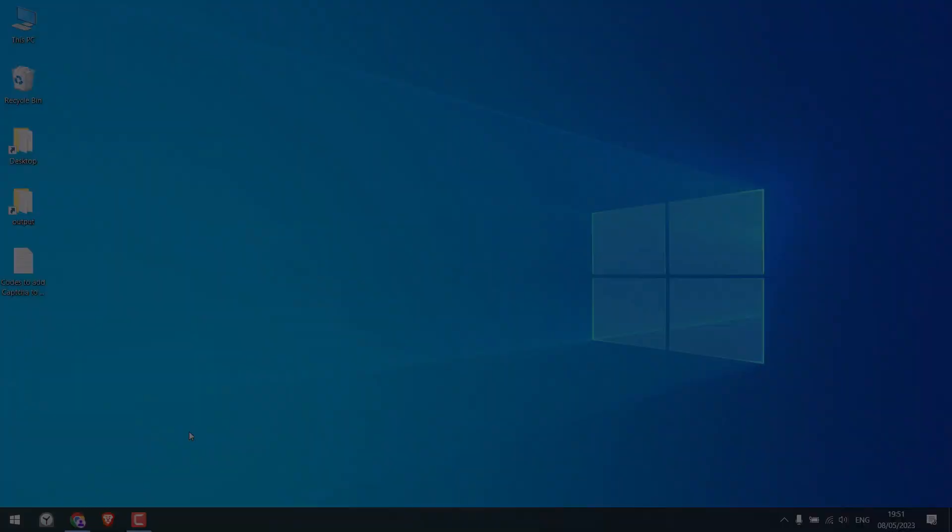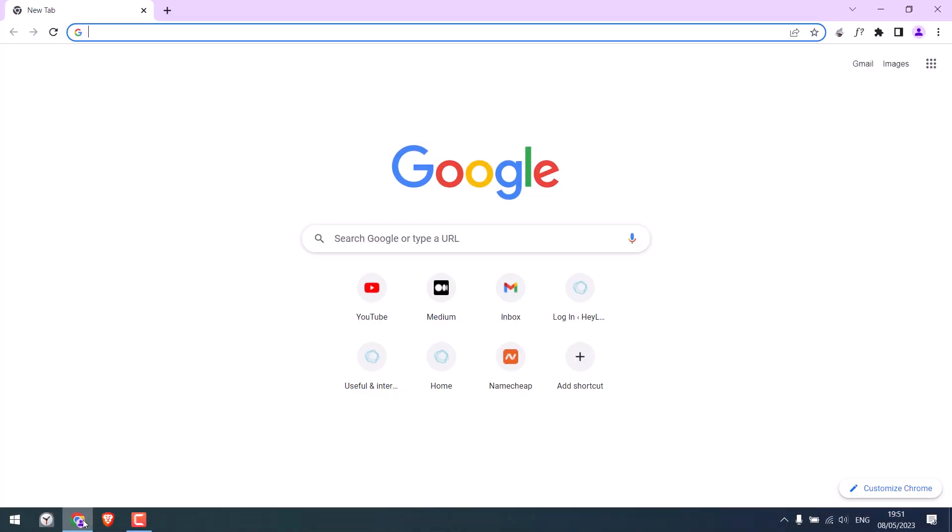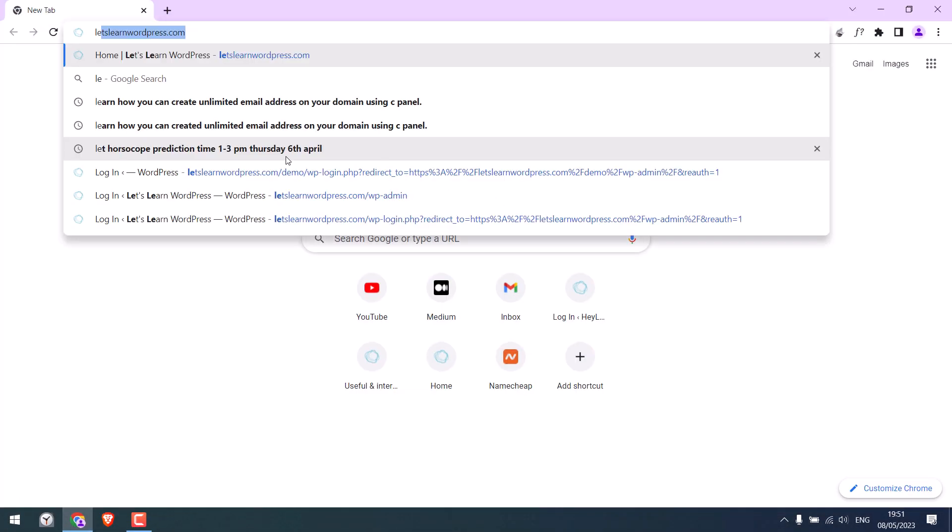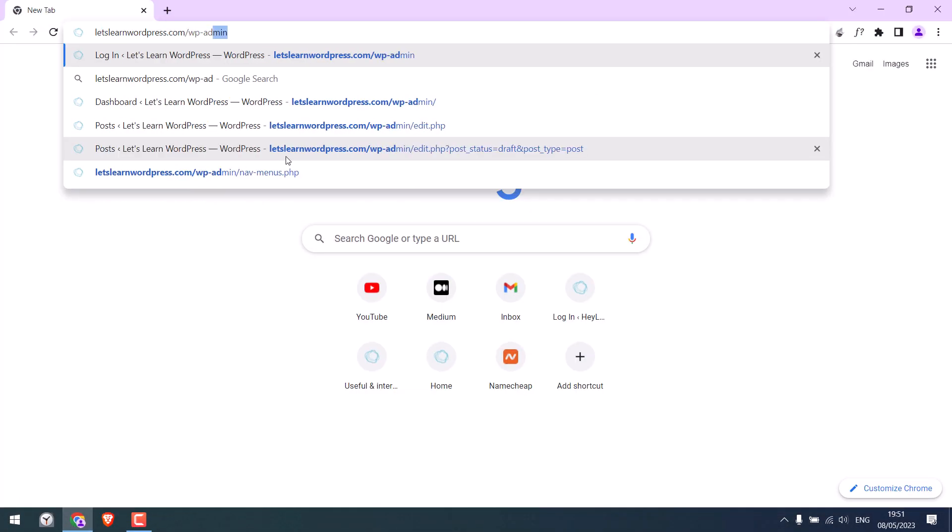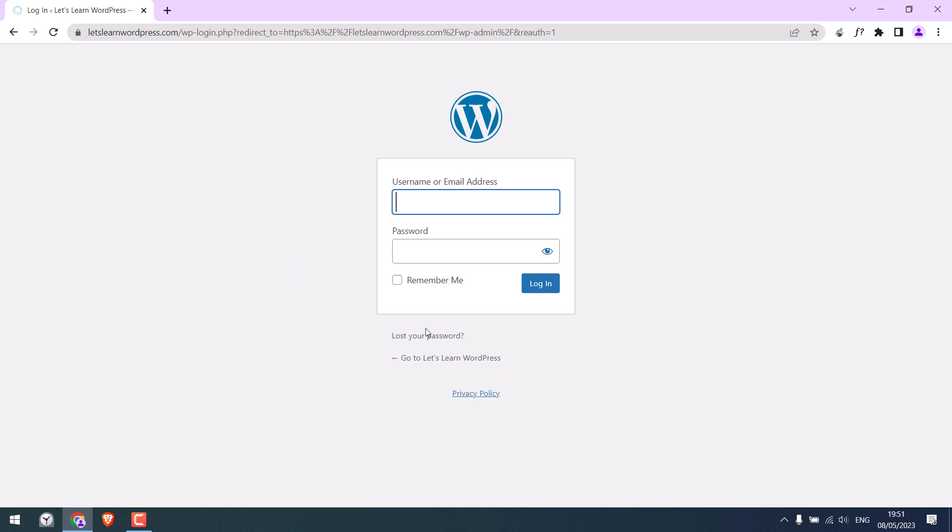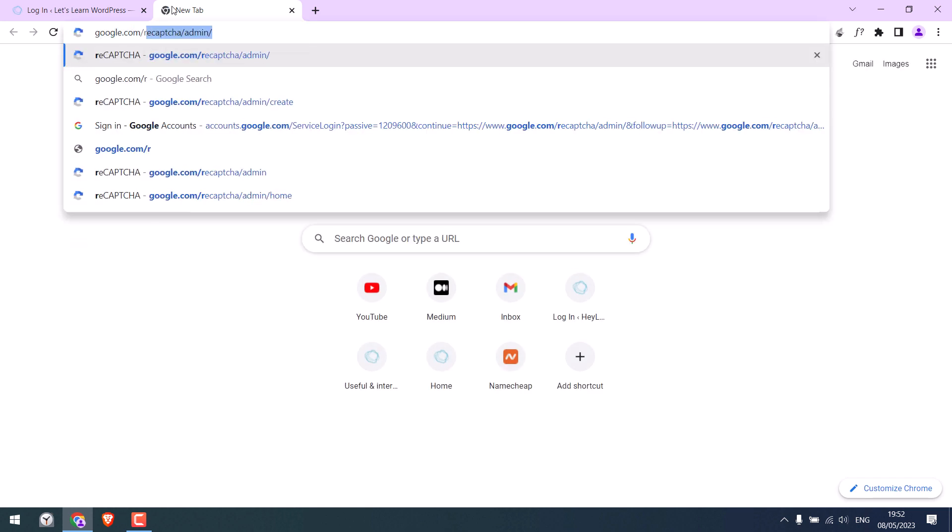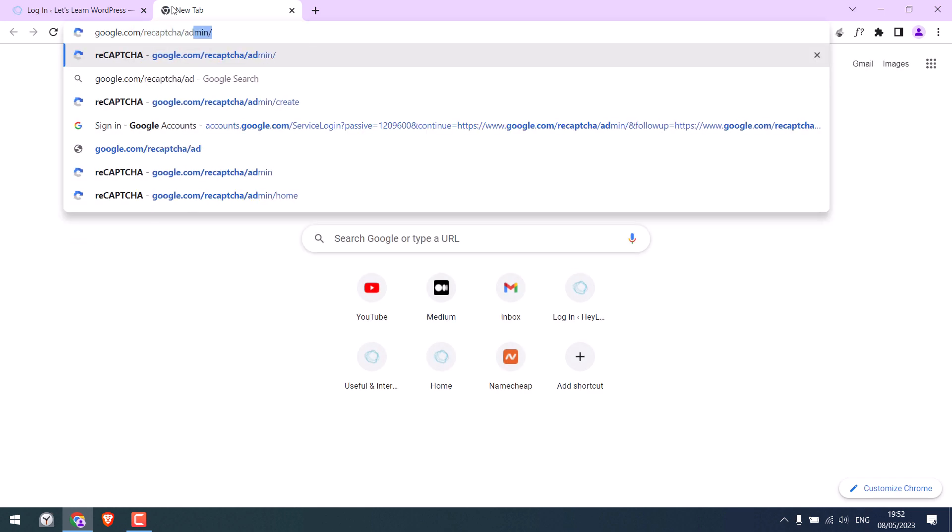Now we want to add a captcha to our login page, so we want the captcha to be here. To do that, we first require a site key and a secret key. So let's get these keys. For that, go to google.com/recaptcha/admin.